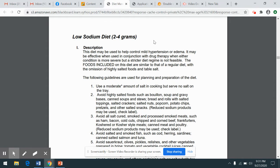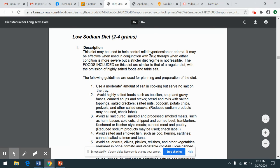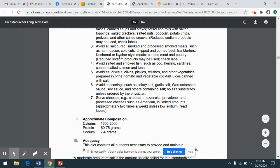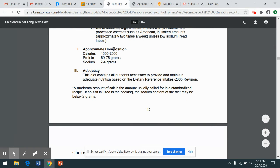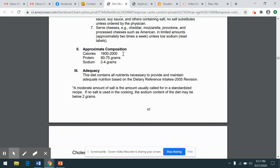The professional working at your facility will see that the patient is probably on this because they have hypertension or edema, which is the unusual collecting of fluid. It says which foods are included in this diet, and also gives some other information. If someone follows the specific diet listed here, it'll be about 1,600 to 2,000 calories, 60 to 75 grams of protein, and 2 to 4 grams of sodium, which would be the equivalent of 2,000 to 4,000 milligrams of sodium.